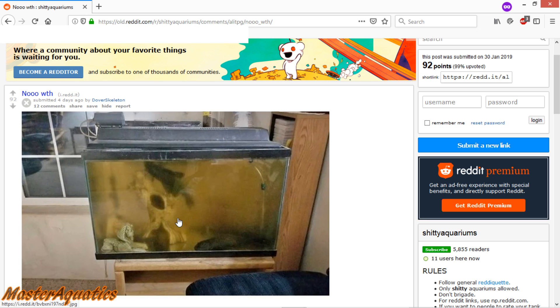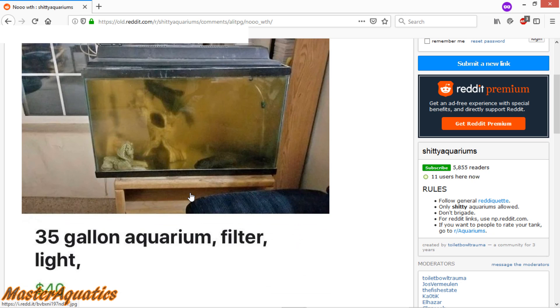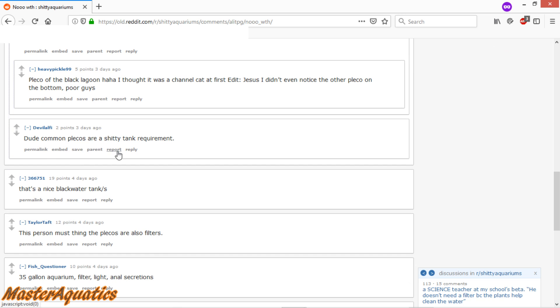So if this is your tank, feel free to comment down below and let me know your story behind this tank. Otherwise, I got to assume that you neglected this tank. I've shown my tanks when they were pretty dirty too. But props to you for trying to re-home them. Dude, common plecos are a shitty tank requirement. Amen to that, brother. Plecos and goldfish, two of the most abused neglected fish in the fish hobby.